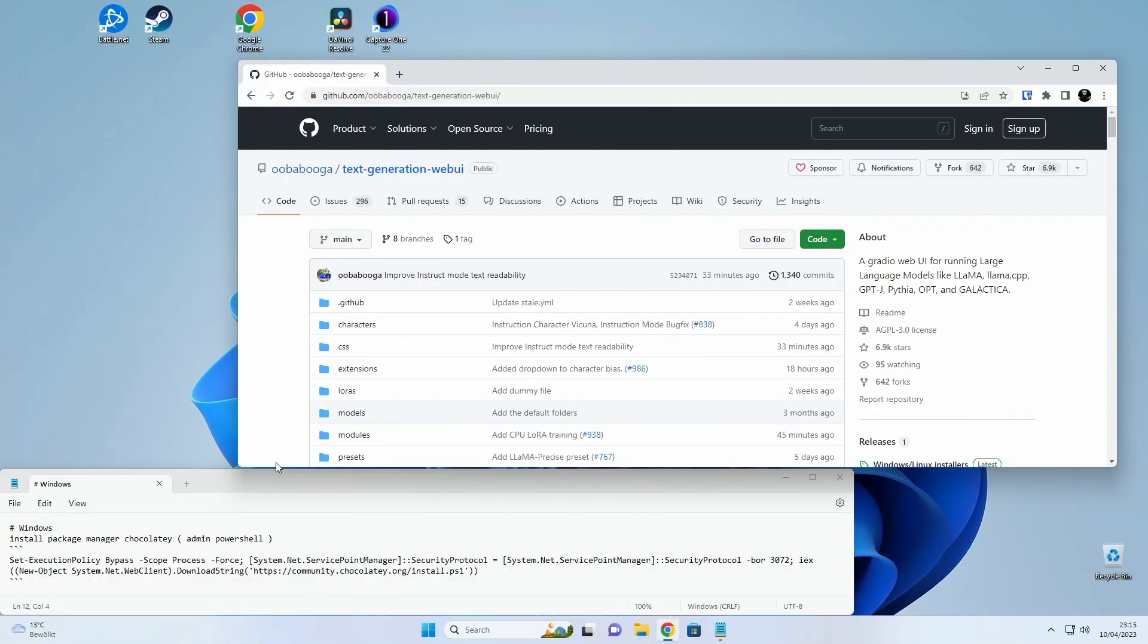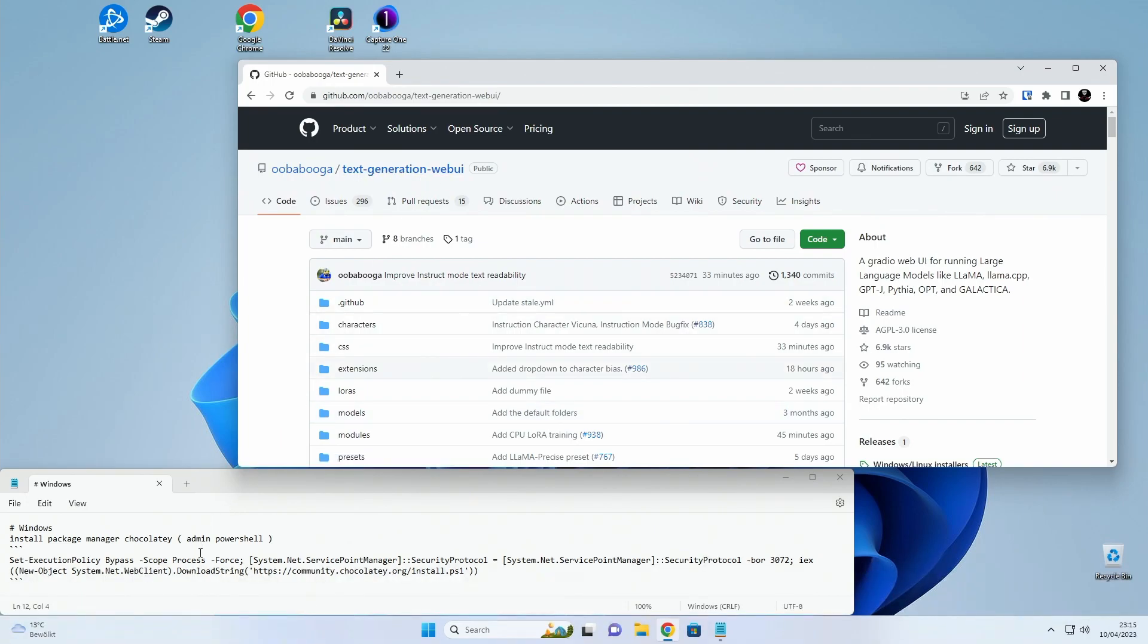So here is a quick run-through on how to set up the text generation web UI on Windows using Docker. It's basically split into two parts. First we need to install dependencies such as drivers and stuff.